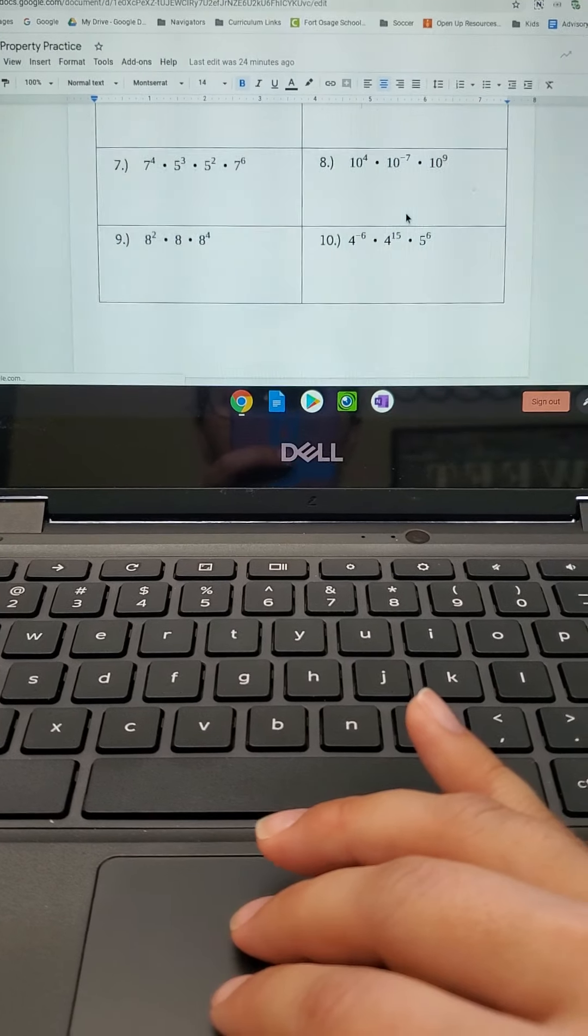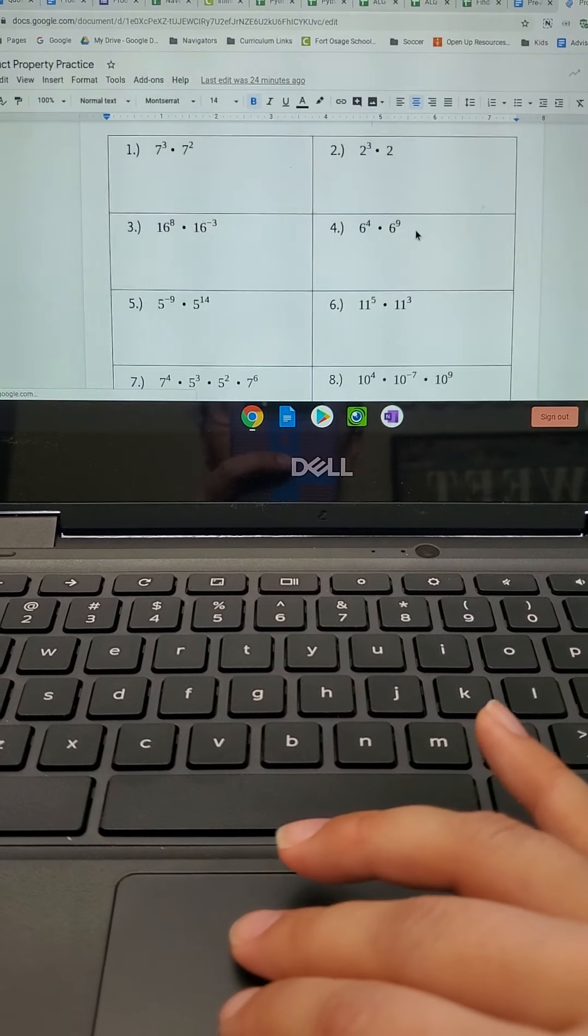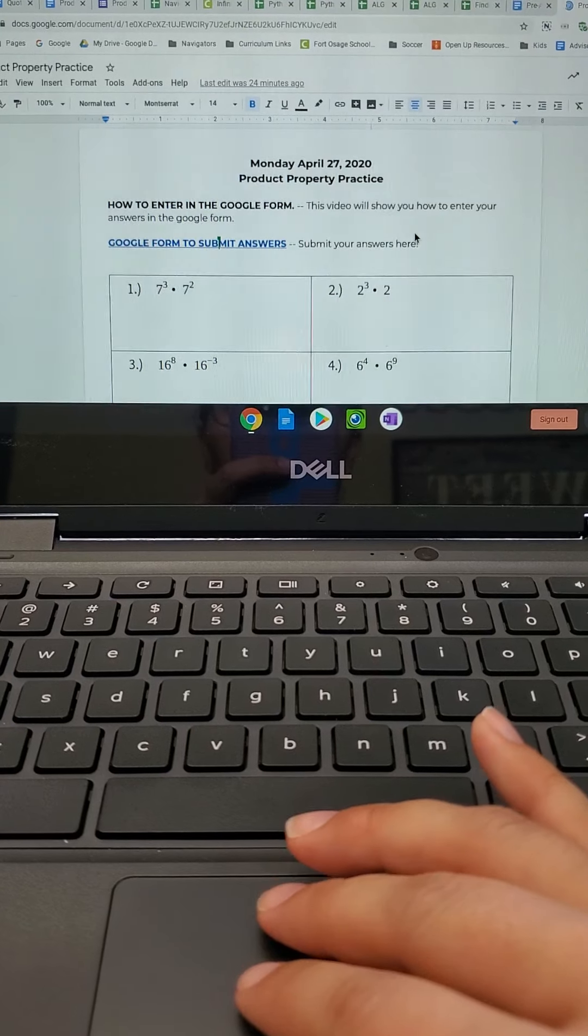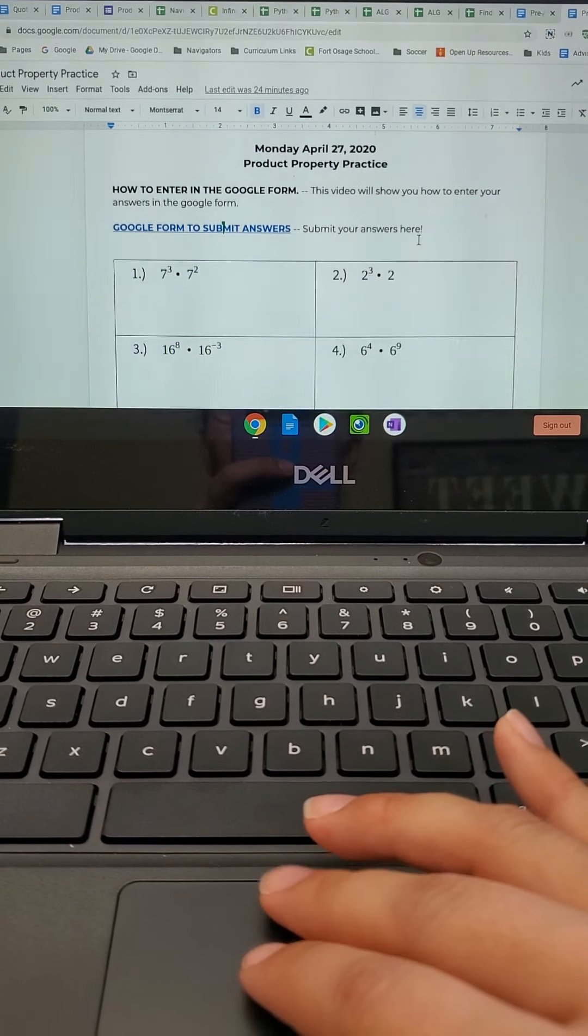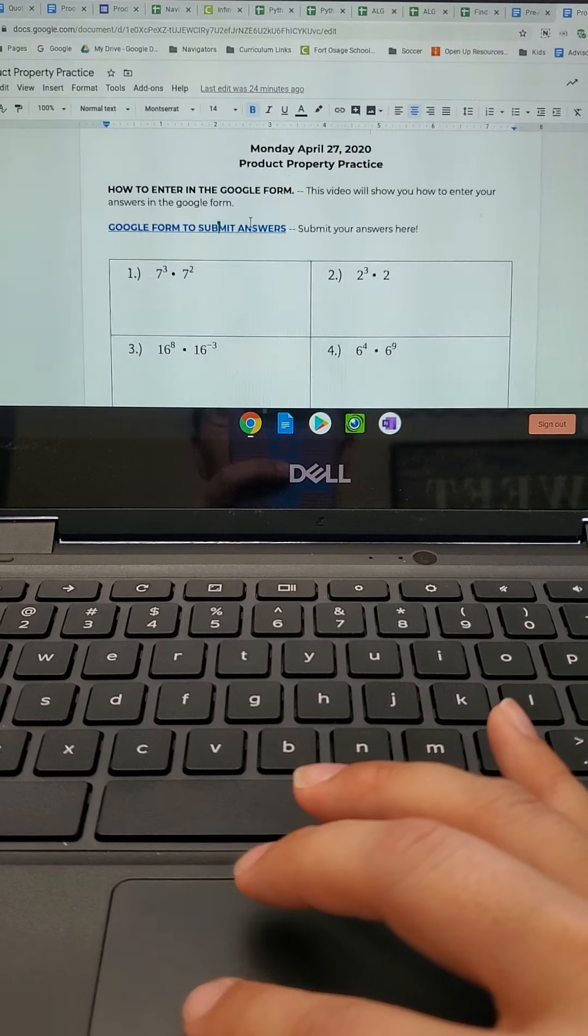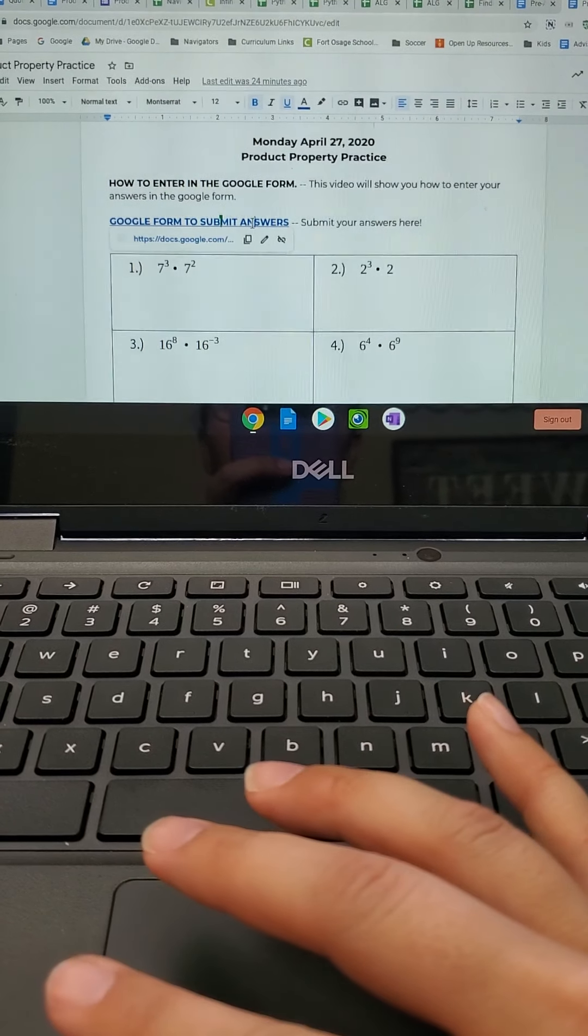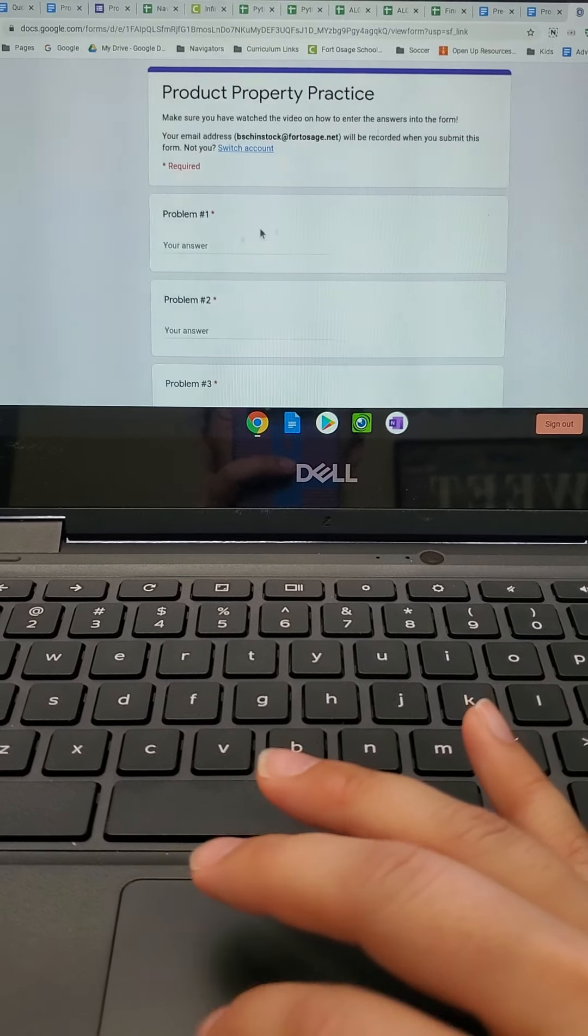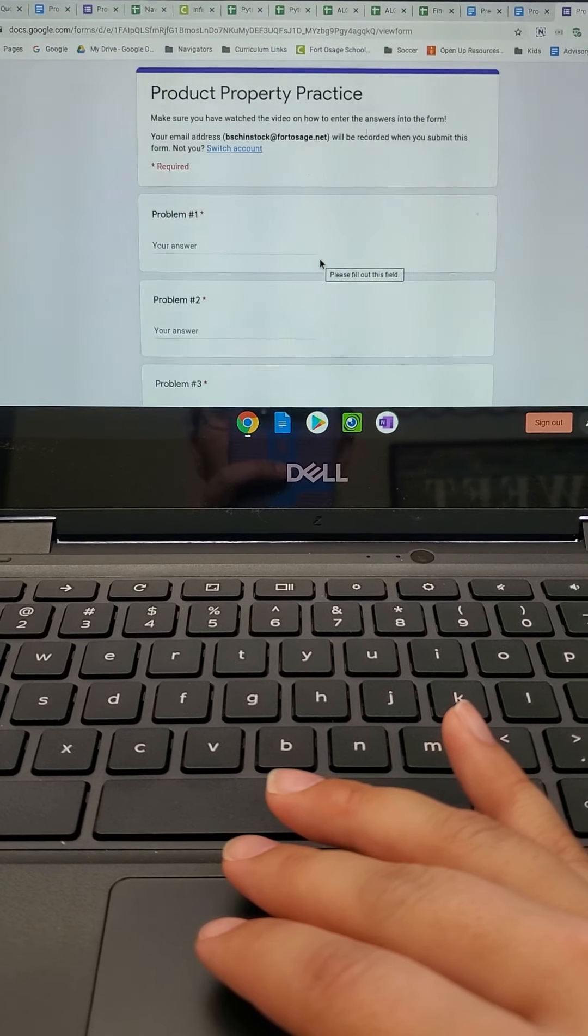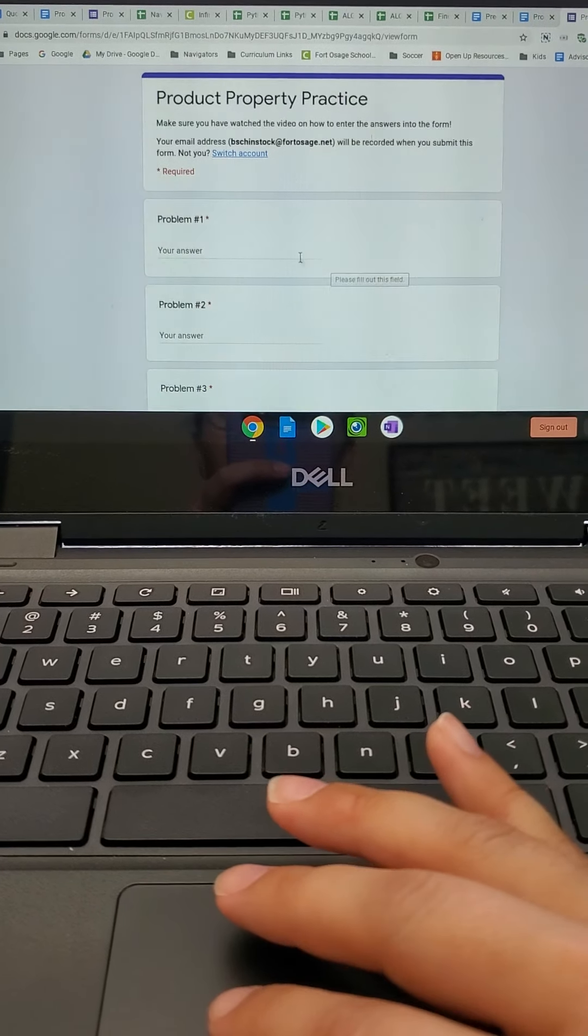Okay, so you can just write these down, you can print this if you would like, or you can write this down on just your notebook piece of paper and get all your answers. And then what you're going to do is you're going to click on this and it's going to take you to a Google form that just has you input your answers. So it doesn't give you the problems again. It just says your answer.